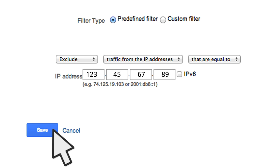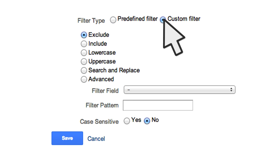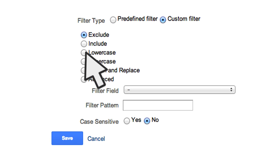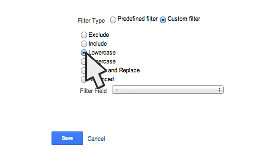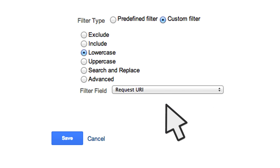To add a filter that forces all the URLs to lowercase, you can use a custom lowercase filter. First, choose the custom filter type. Then, choose the lowercase filter option. Next, tell Google Analytics which filter field should be transformed to lowercase. That's it!